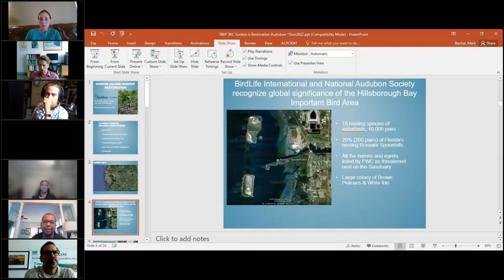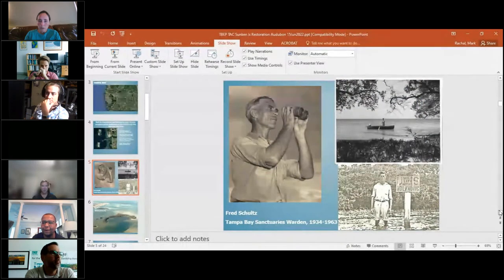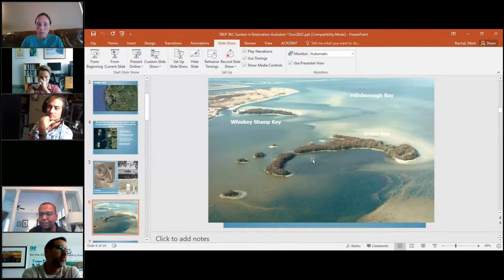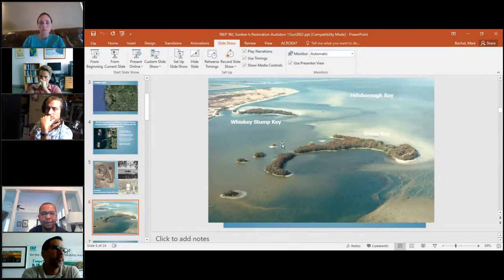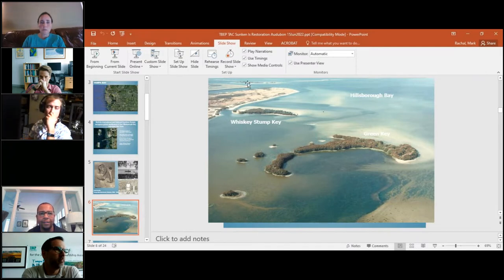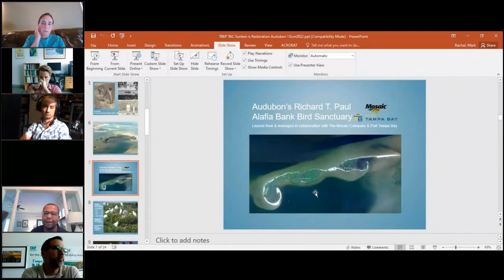Hillsborough Bay has been recognized as a globally significant Important Bird Area because of the Alafia Bank — the number of birds nesting there, the diversity of species, and the longevity of the island. Audubon has been working in this area since 1934, starting at Green Key, the original bird island. Whiskey Stump Key is where the original warden camped out and protected Green Key. The Alafia Bank sits at the mouth of the Alafia River, just north of the TECO power plant and the Mosaic property.